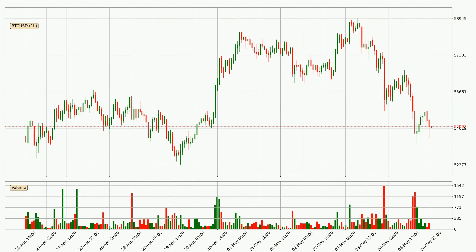Looking at the Bitcoin hourly time frame, the price moved quickly to the downside with around 5.5% in the last 24 hours, with a current price of 54,097. We can see that the sellers are taking over because the volume was high, showing that this move was strong.